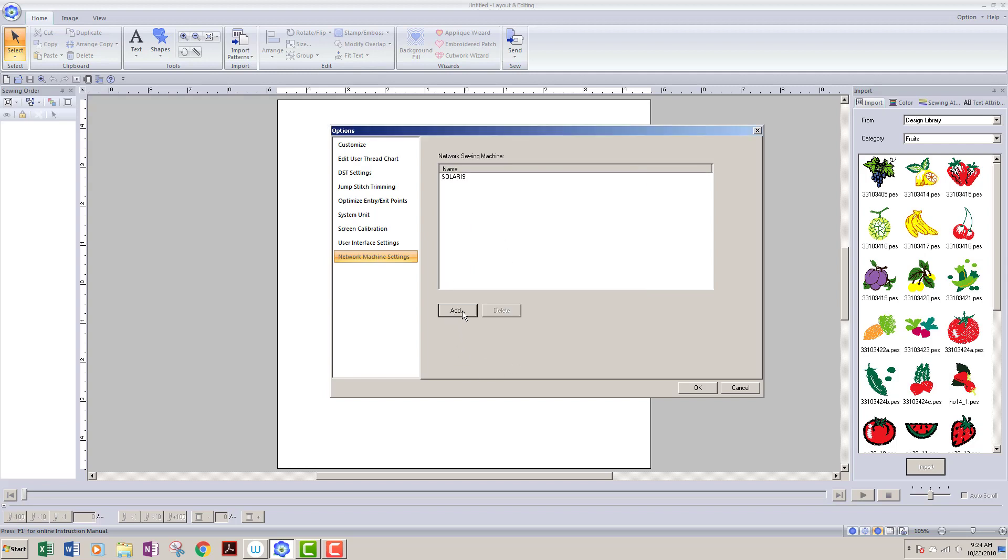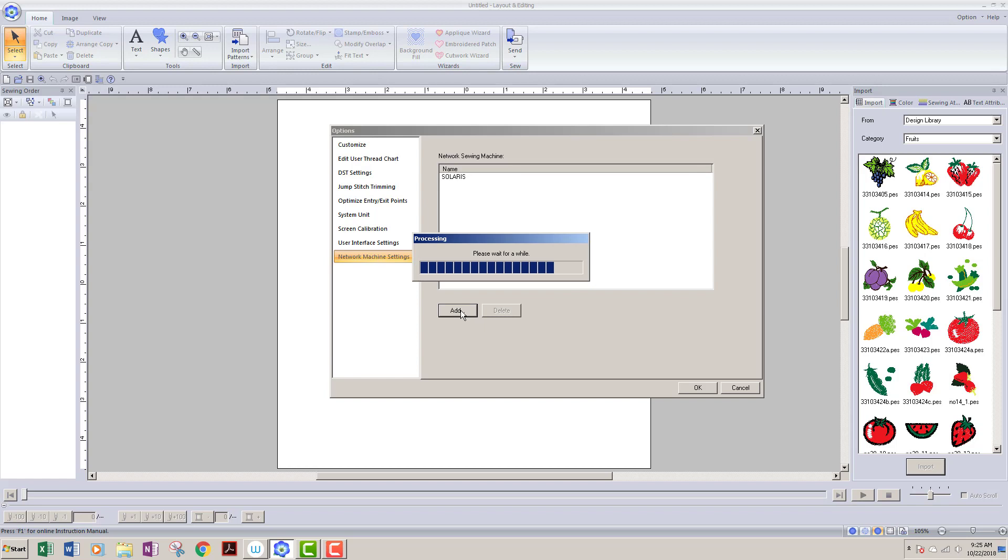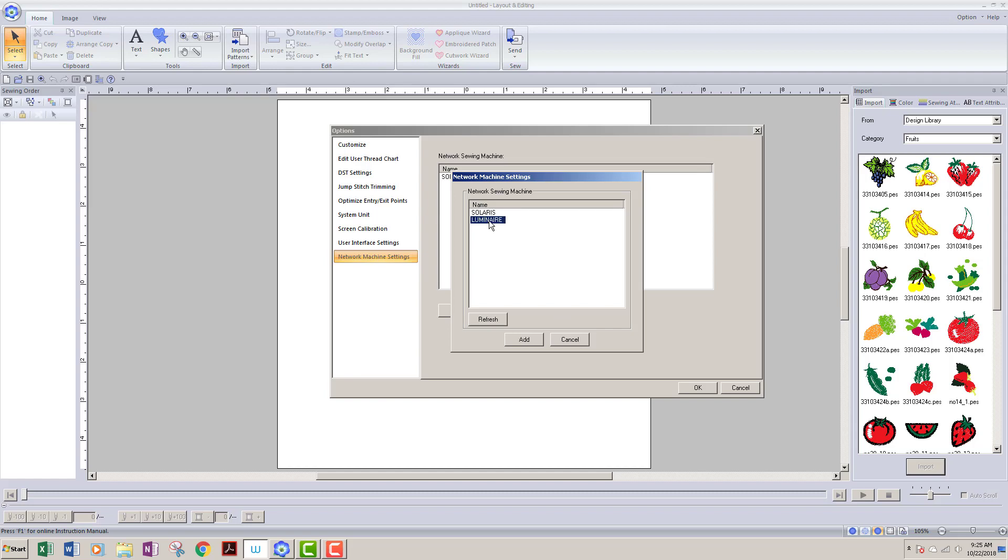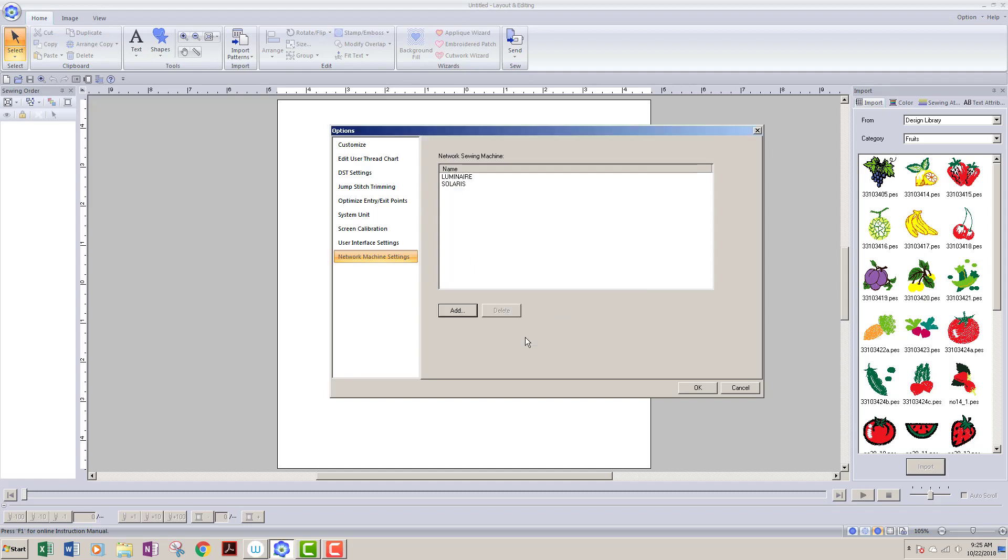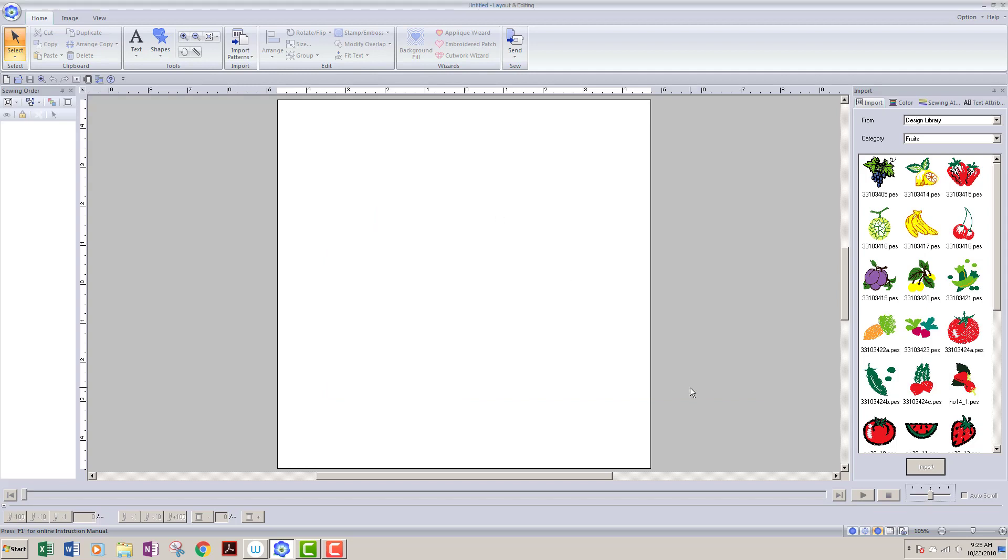Now I can go ahead and if I want to add the Luminaire as well, I can just say Add again and it's going to go through that process again. If you only had one machine, you would be done at this point. I'm going to network both of the machines in my room. Okay, now I will select the Luminaire and say Add, and now they're both on this list. Once I have this done, I will say Okay.